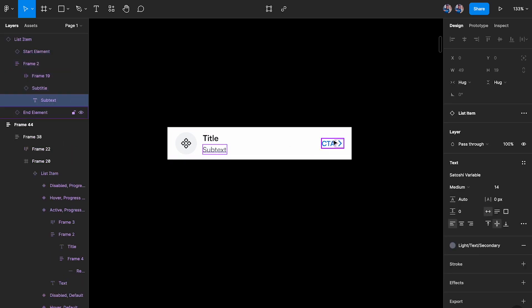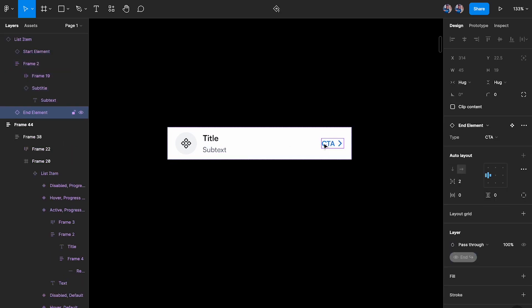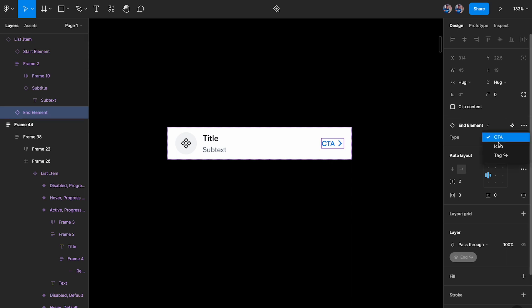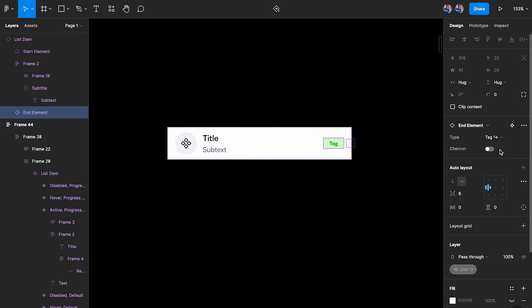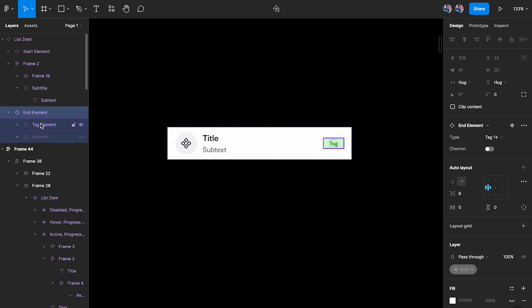Now what I want to do is if I want to go ahead and select this, I can click on this and as you can see this is also a nested base component and this is also an instance. What I can do is I can change that from CTA to icon or I can change that to a tag. Now I can go another level deeper.